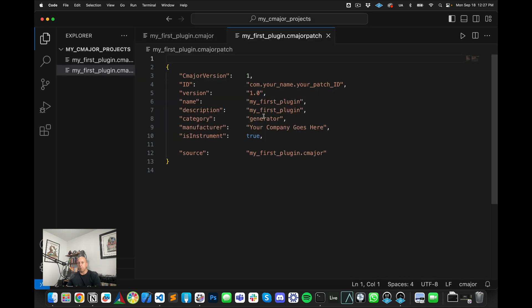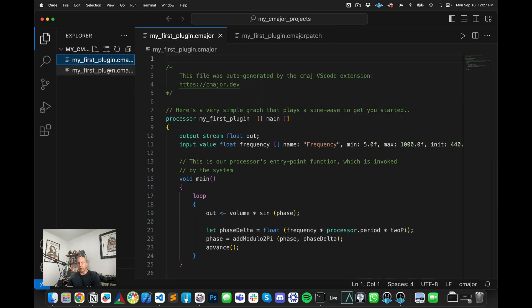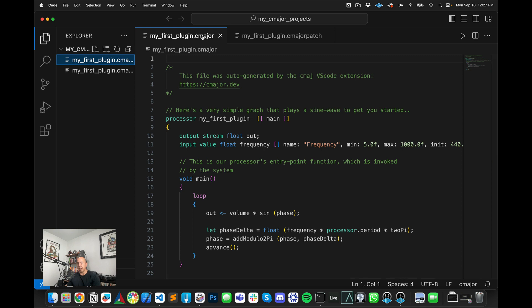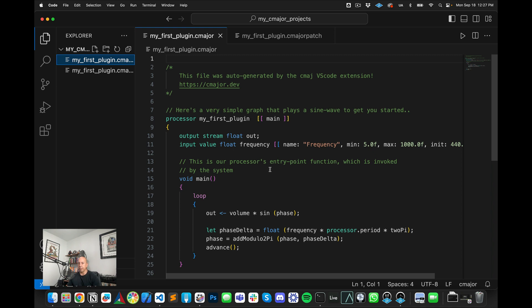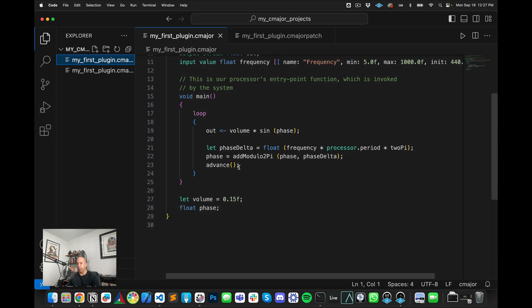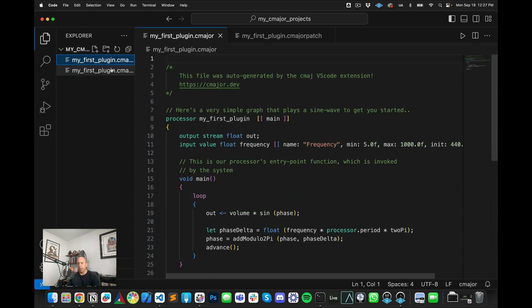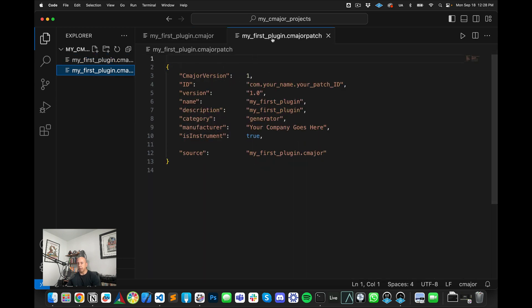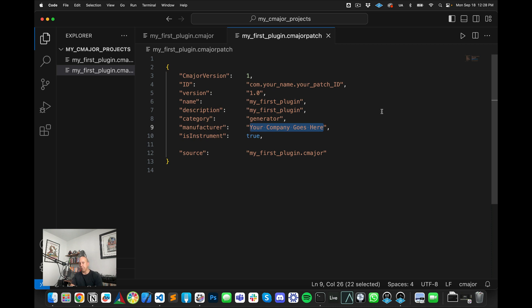And now we see the generated code here that we had last time. So you have the C-major patch, the C-major file here that actually has your code in it. And as you can see, this code is just creating a sine wave that's going to play through. And then you have the C-major patch where you can actually change your company name. So I will just change this to the manufacturer to TAP.